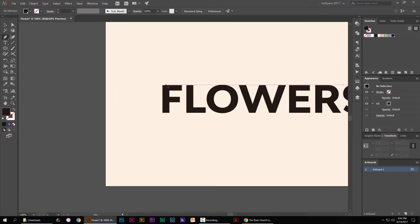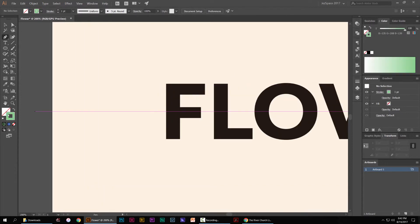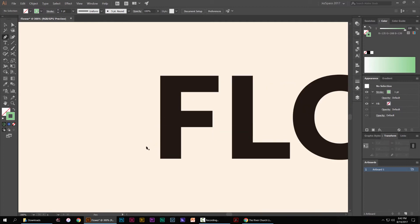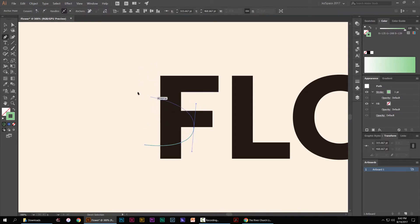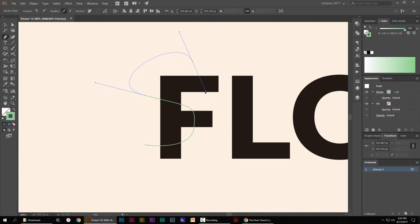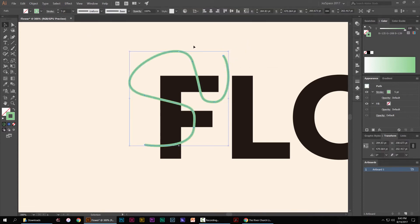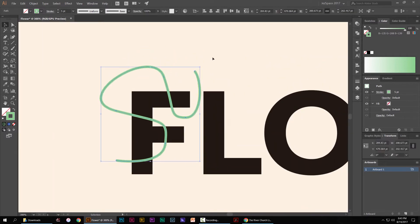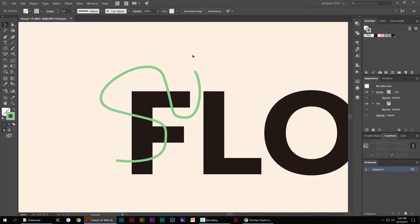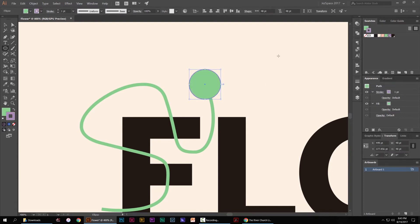So what I'm going to do is press P for the pen tool. I want to select this green color and I'm going to press shift X to switch it to a stroke. Just do a quick little vine, just left clicking like that. I'll bump the stroke up. So I've just created a vine and I'll go ahead and just make a little flower here.